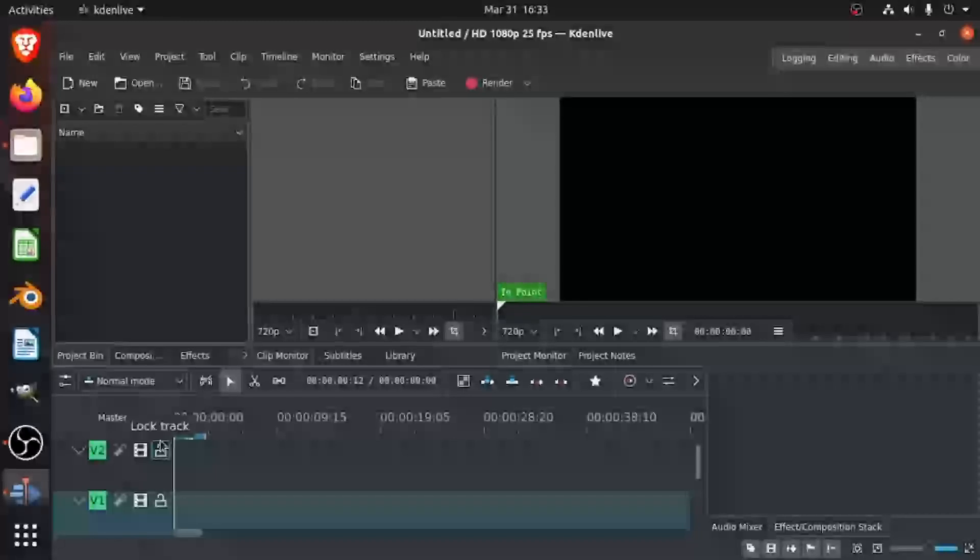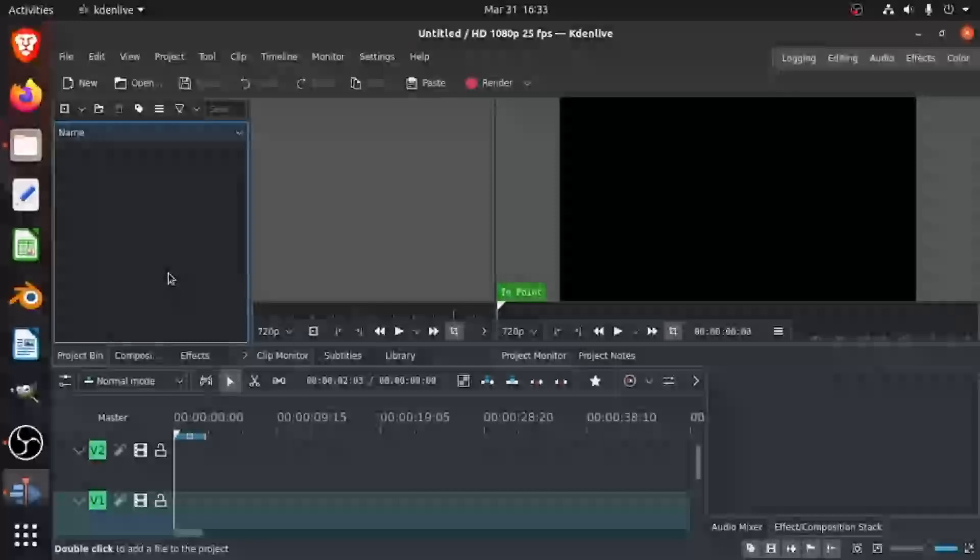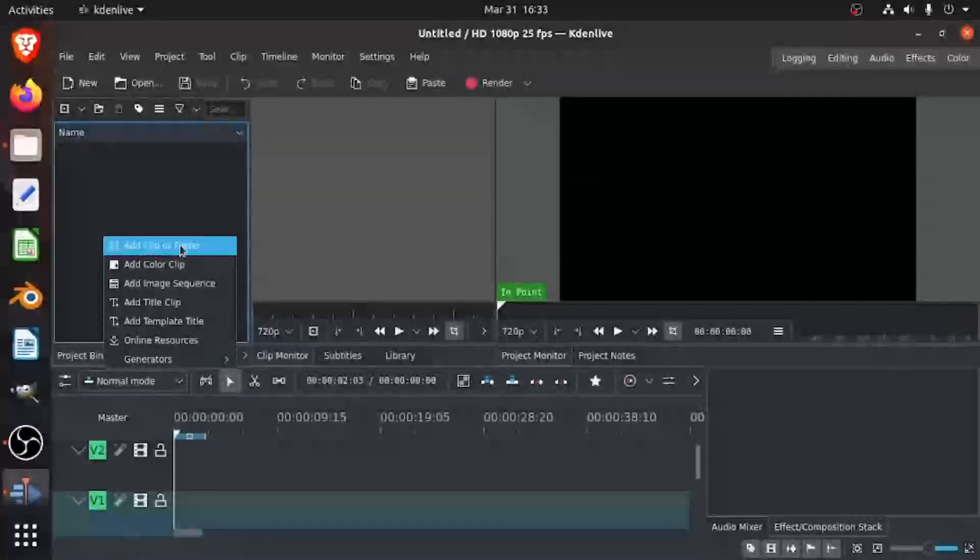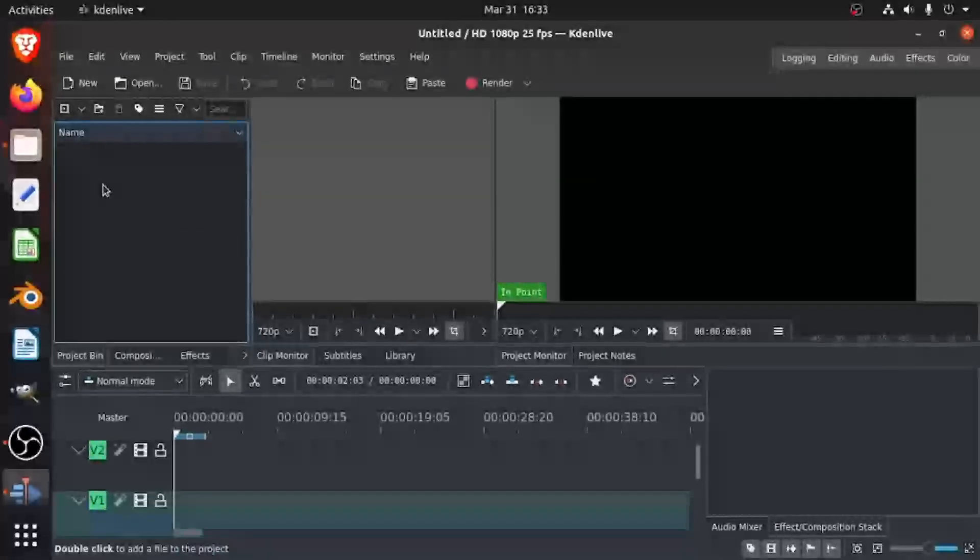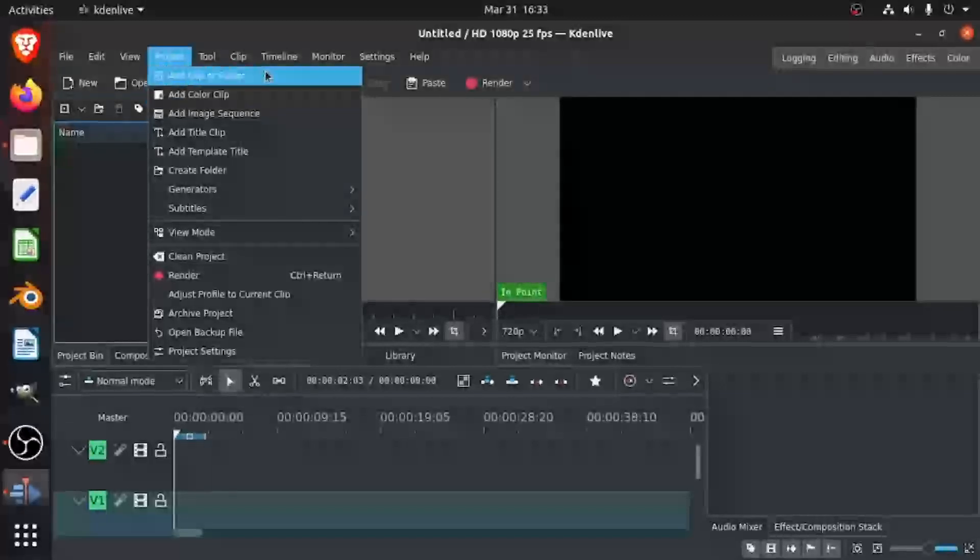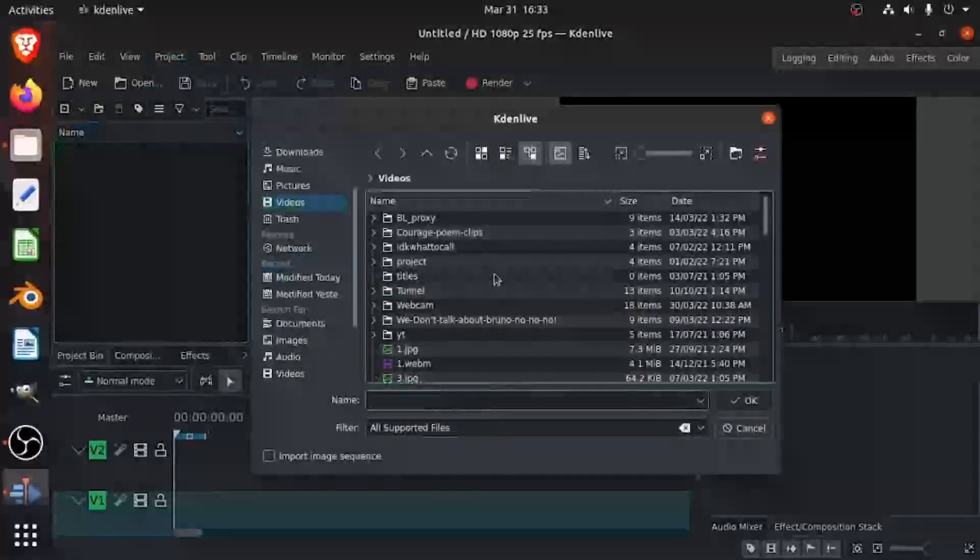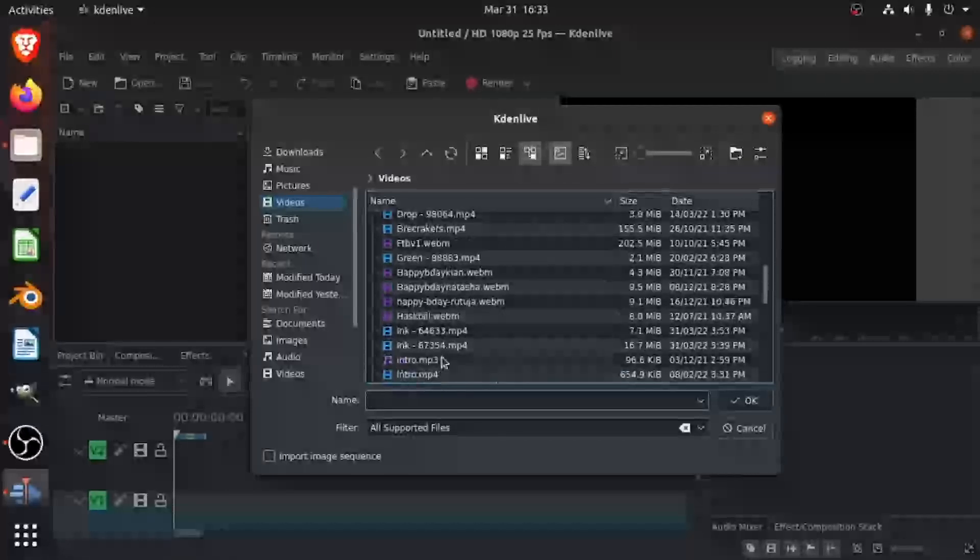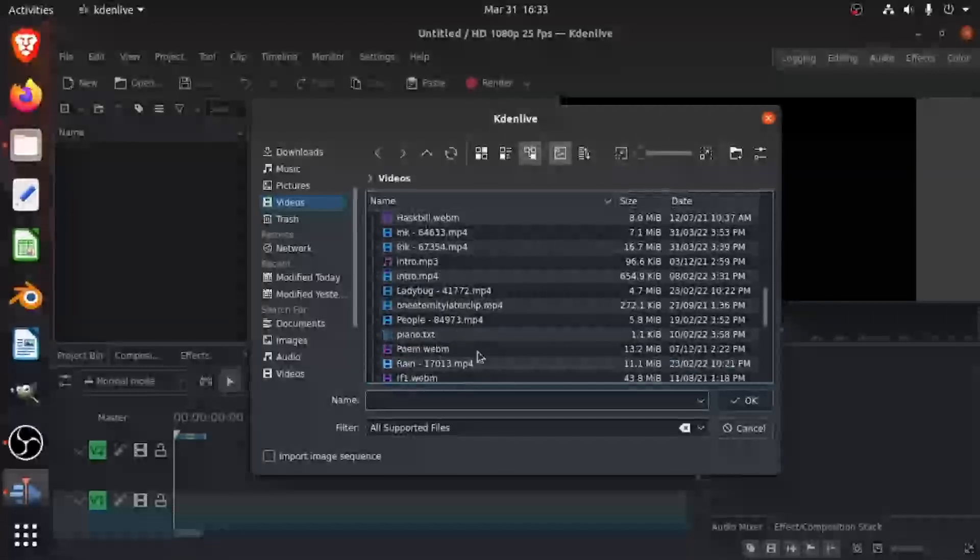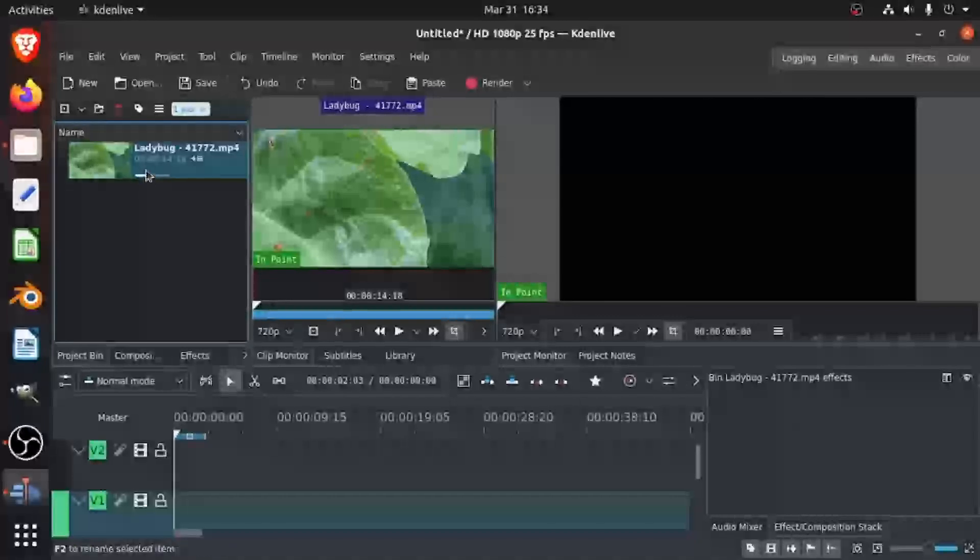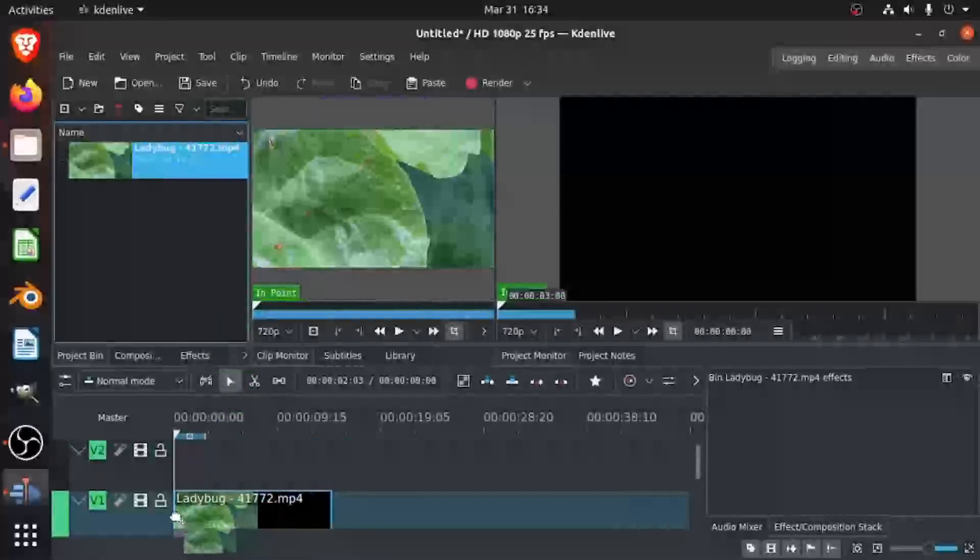Okay, so the first thing I'm going to do is get two clips which I can play in picture-in-picture. I'm going to right-click my project bin, add clip or folder, or just double-click, and then I'm going to get something from my files. I'll get this ladybug thing, drag this into the timeline, and put it in video one.